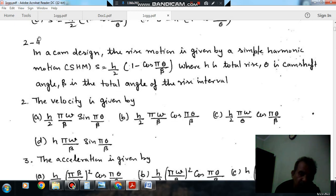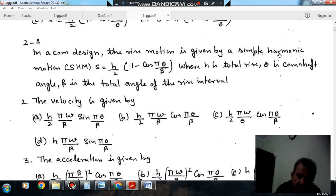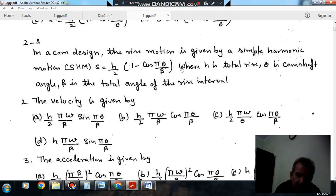Hello, welcome again. We are following some questions of Theory of Machines. The topic is cam follower and gyroscope. Question numbers 2 to 4 carry a common statement. The statement is: in a cam design, the rise motion is given by simple harmonic motion — s equals h/2 times (1 minus cos(π·θ/β)) — where h is the total rise, θ is the cam angle, and β is the total angle of rise.